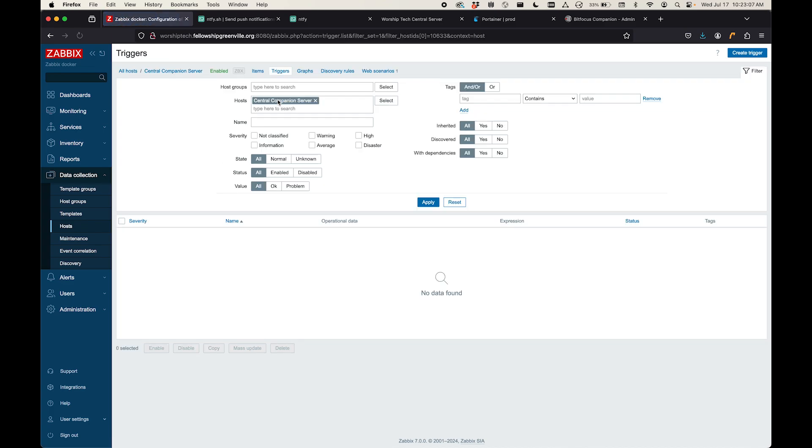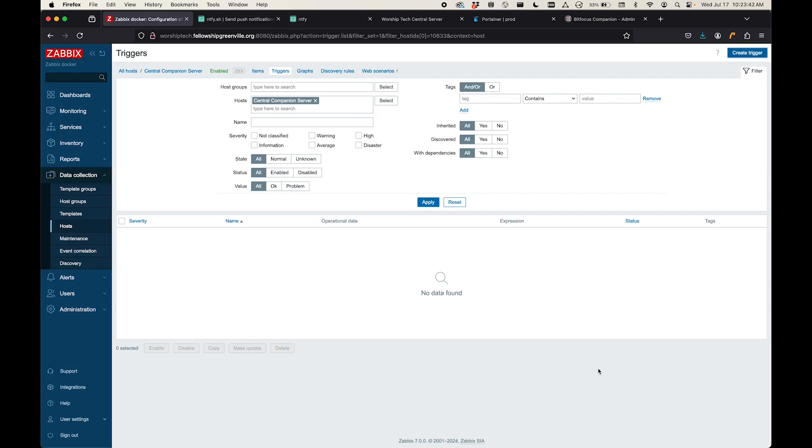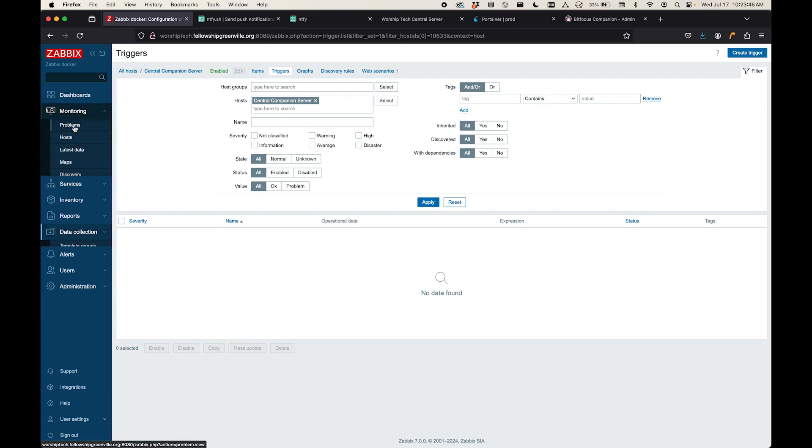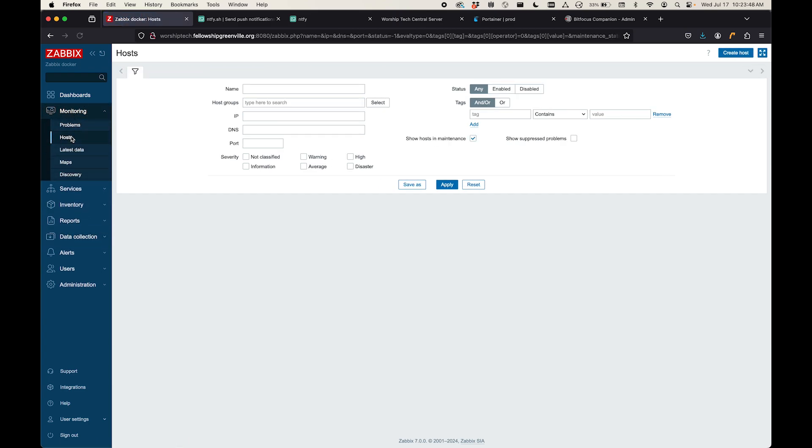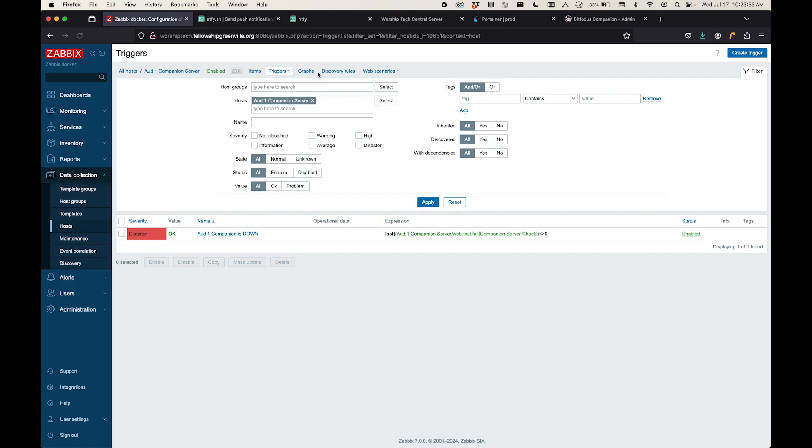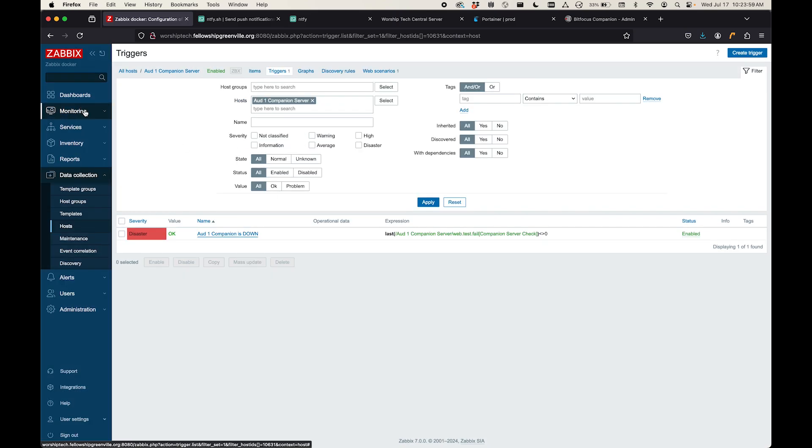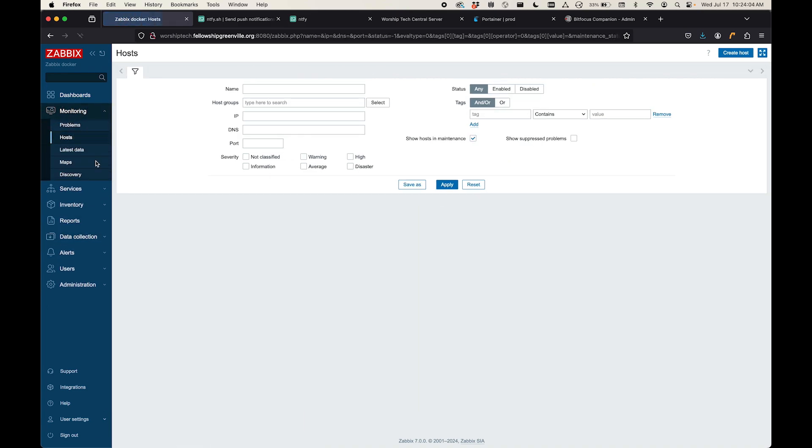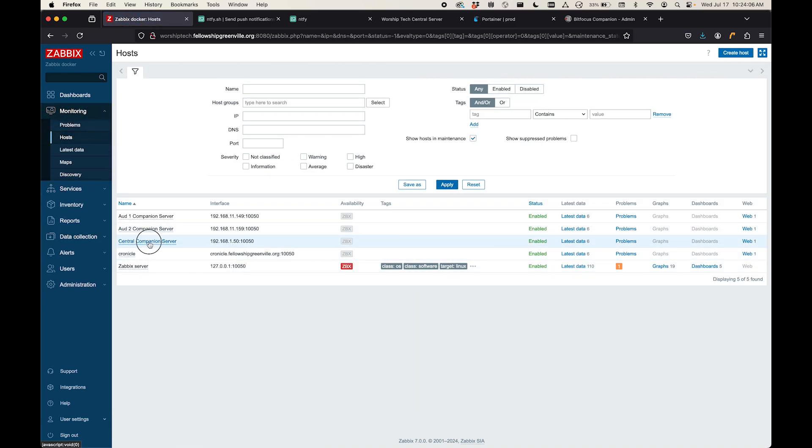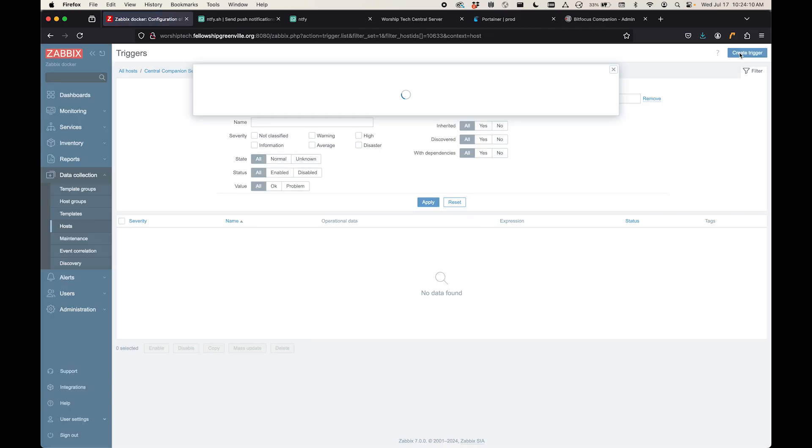So now that I've added that web scenario, I'm going to come over here to triggers. I'm going to add a new trigger. It's automatically filtering by this host, which is the one I just made. So let's say create trigger. I want to call this central companion is down. This way, this will trigger any time that web scenario has failed. So let's go ahead and add an expression here. And what I'm actually going to do is I'm going to jump over to one of my other web scenarios and copy that expression just because that is a little bit easier for me. So let's grab this. And then let me jump back over to that new host that I just made.